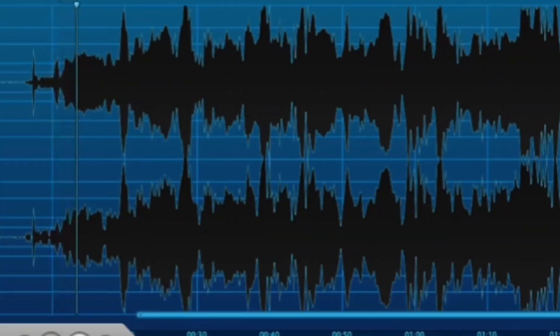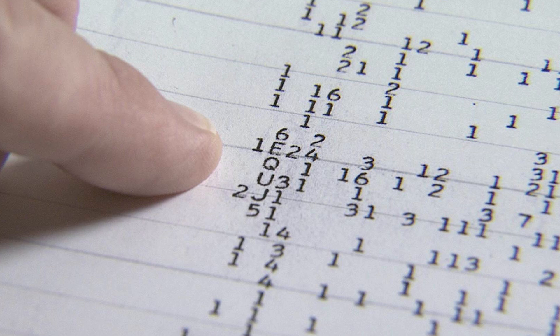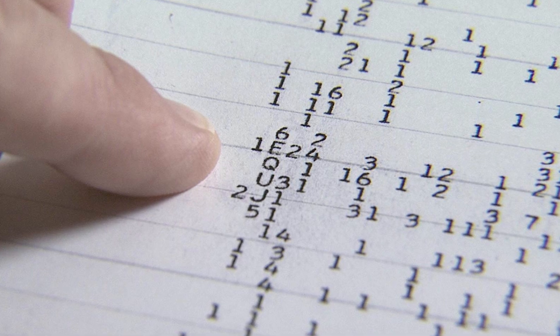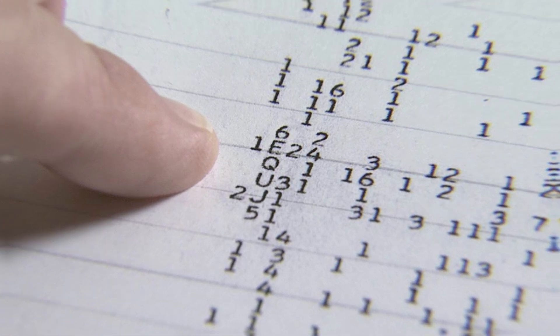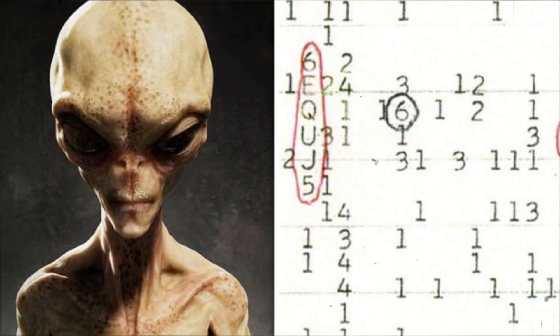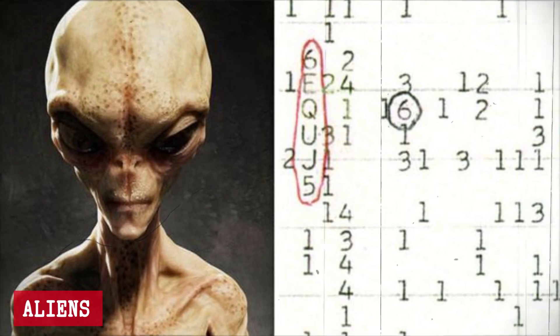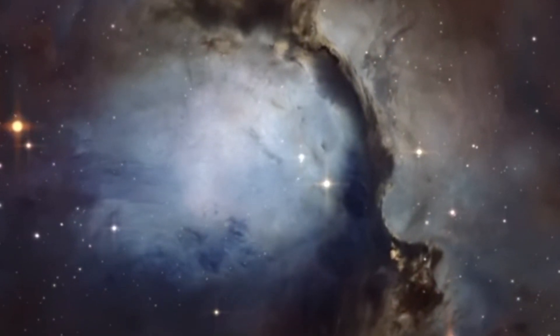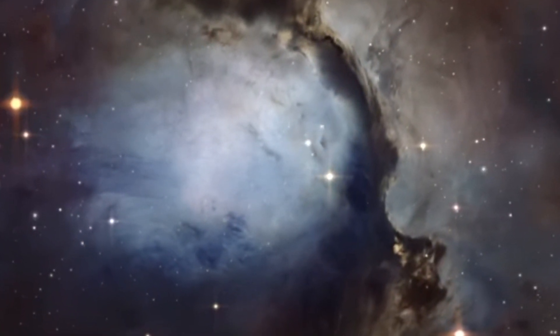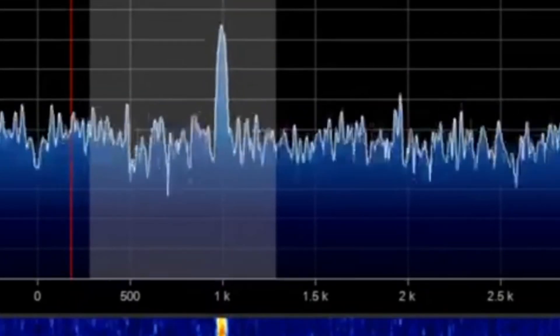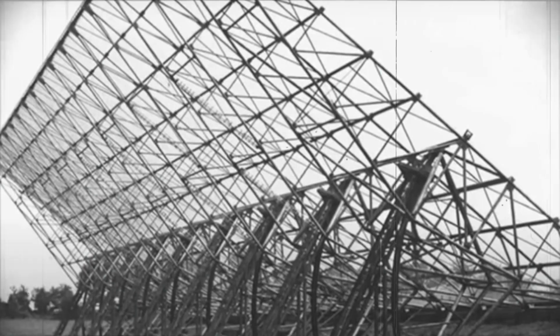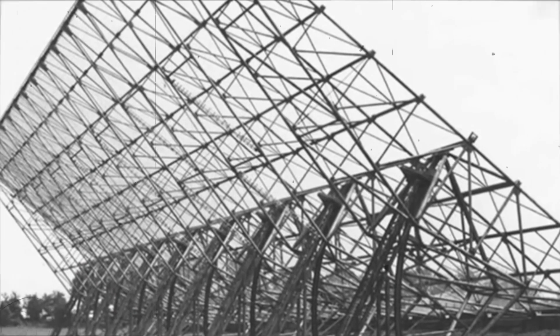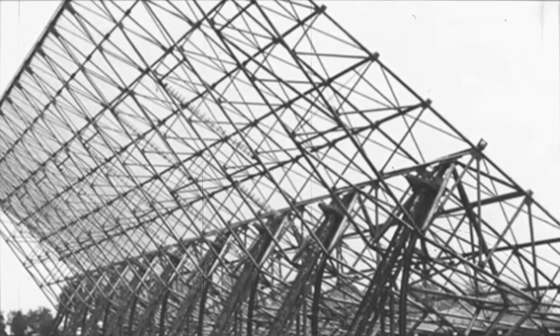Let's decode the signal. It inscribed the code 6EQUJ5. This wasn't a secret message or code from aliens, but rather a way to show how strong the signal was at different times. This string represents the signal's intensity, measured using a specific system during the experiment.